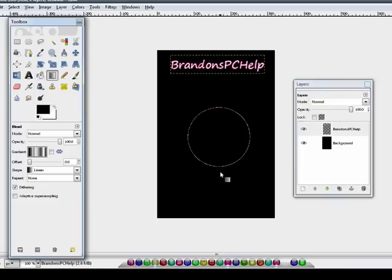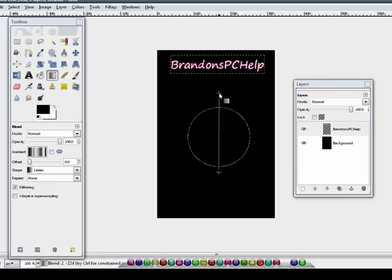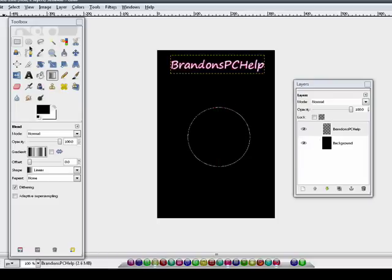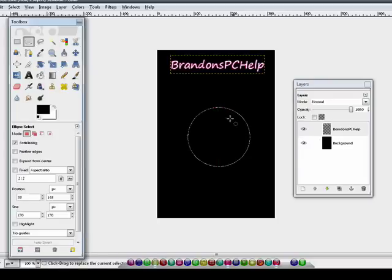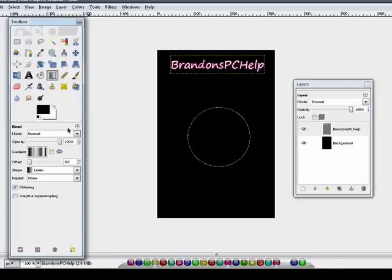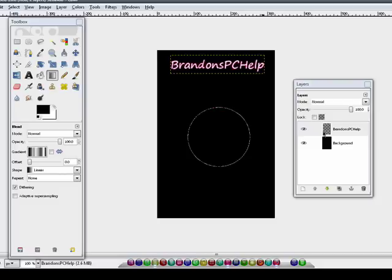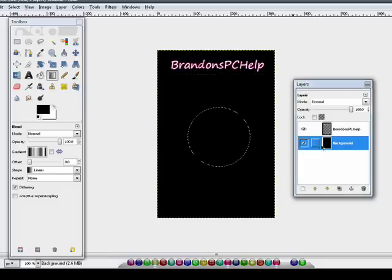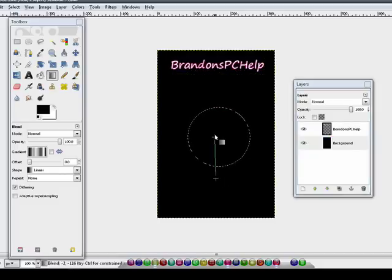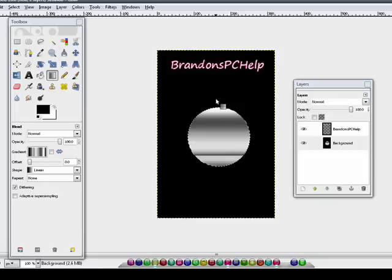Once it is, take your gradient tool and select gradients. Let's see which one is a nice one. I find crown molding is a half decent one. Now start just a little bit outside your circle and go up until it's a little bit outside your circle again. I'll give it a second.